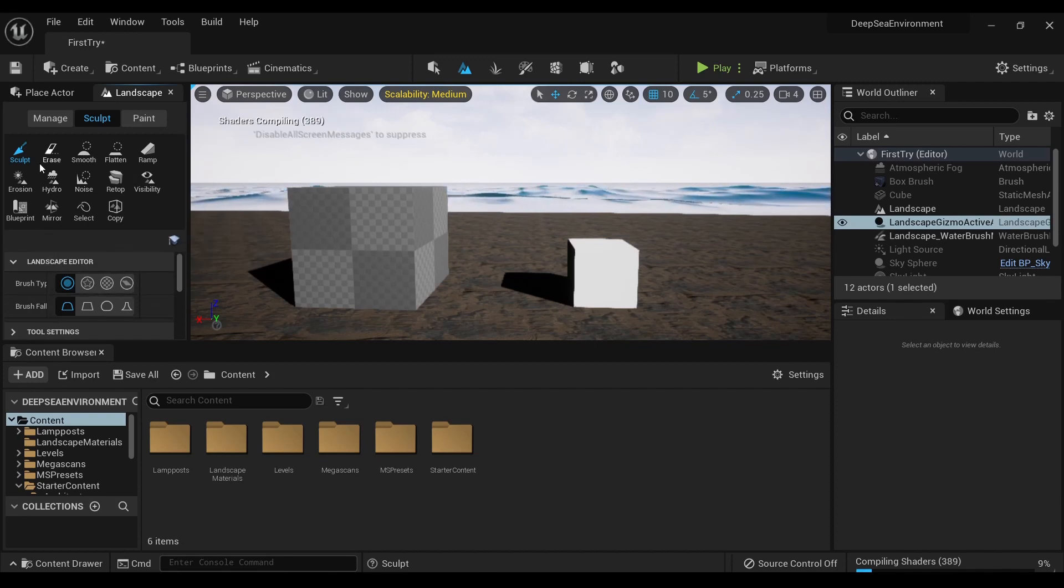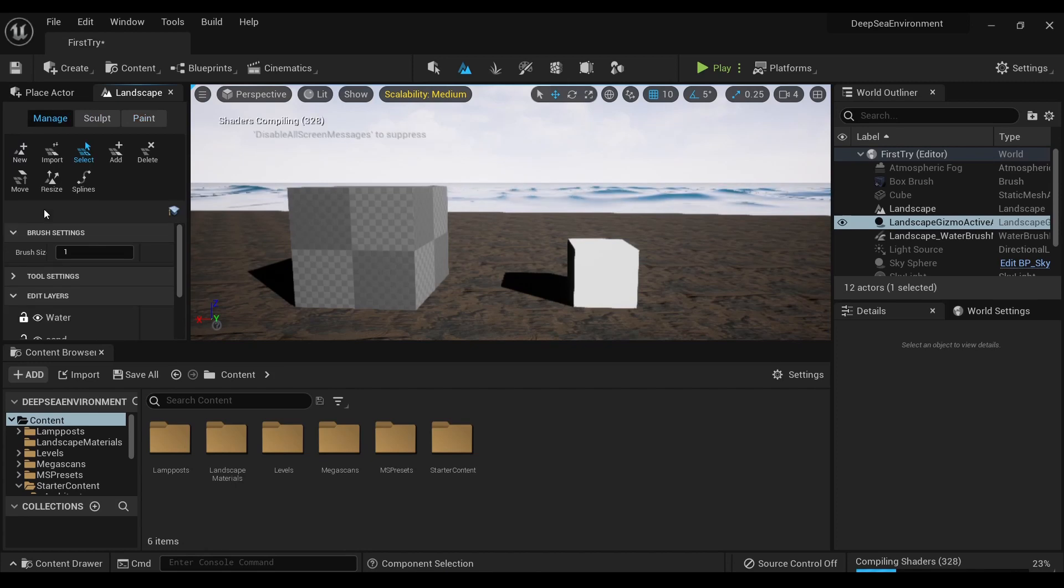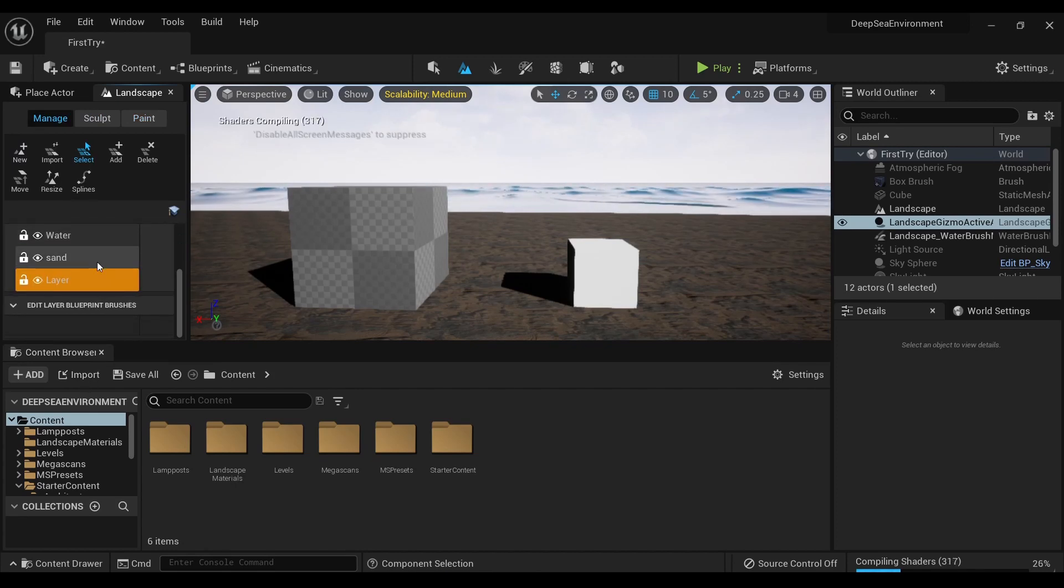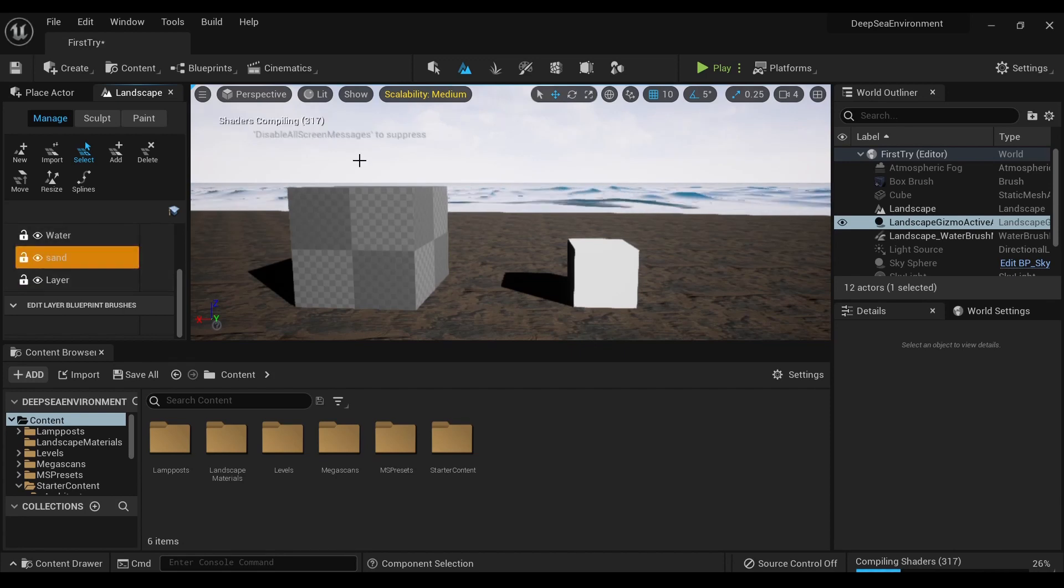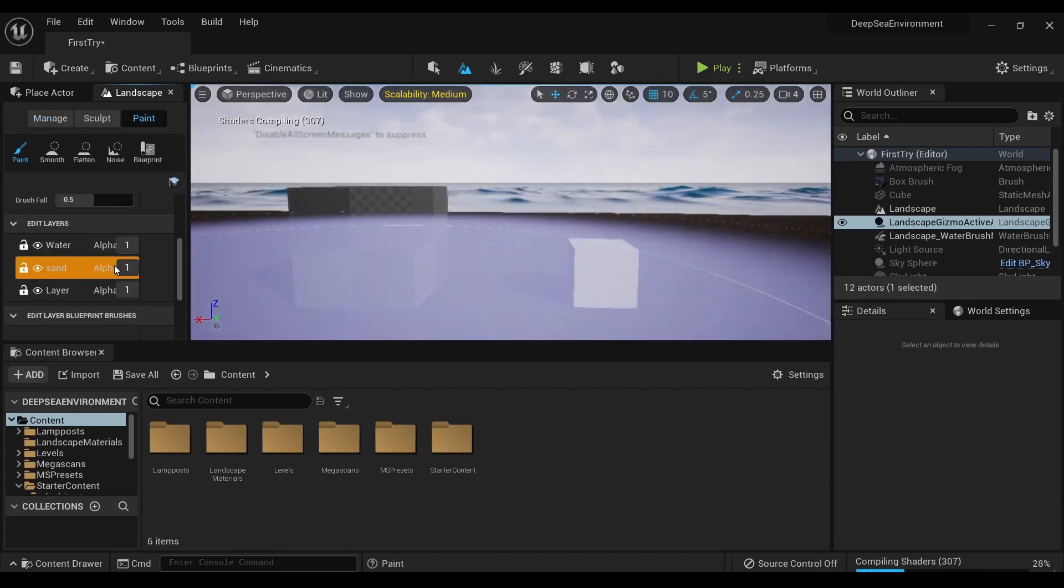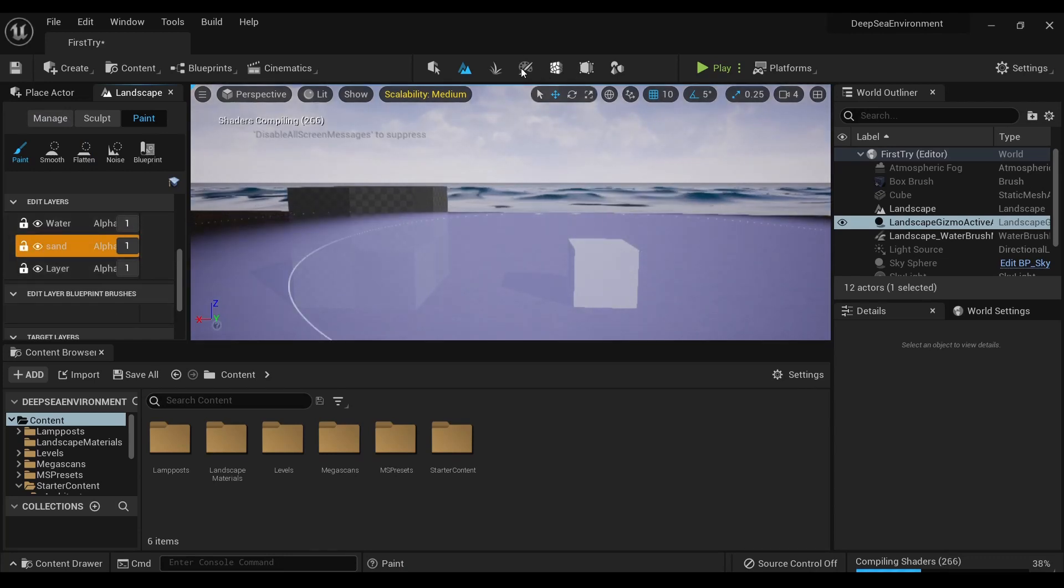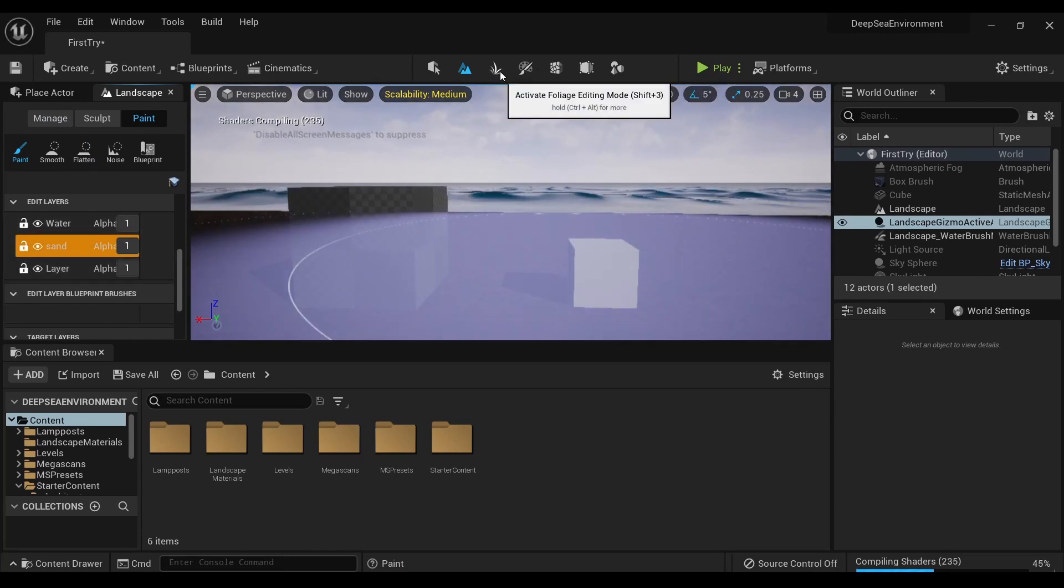But you've got your sculpt, your paint, managing - I've got some water, the sand, using Megascans here - all of that you paint under Landscape.